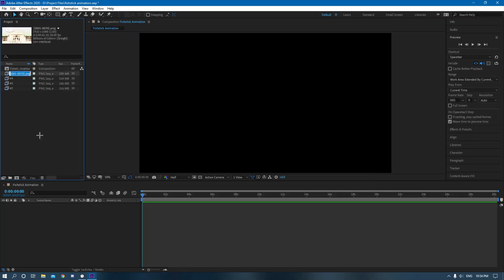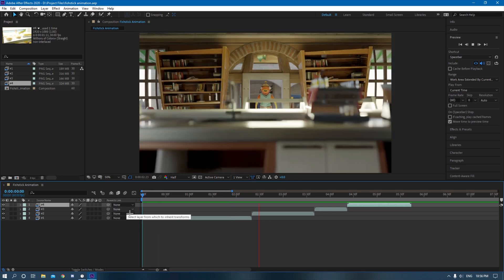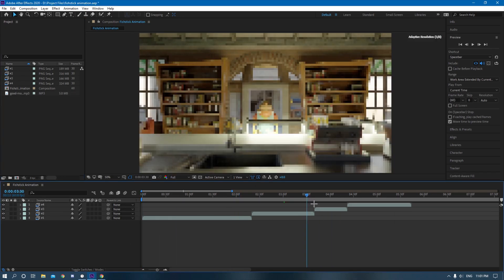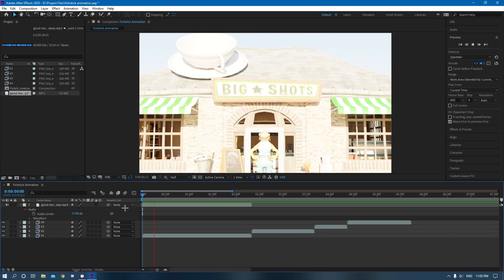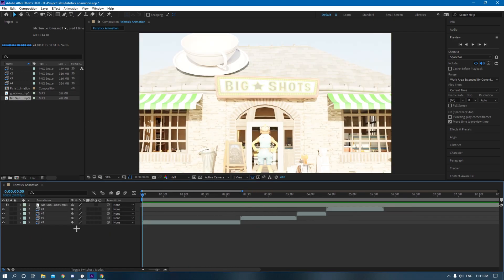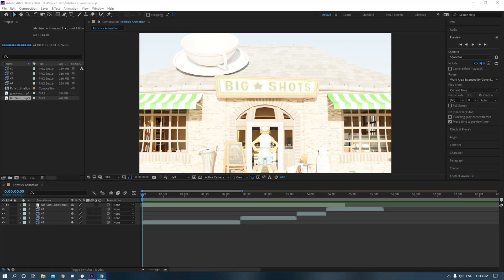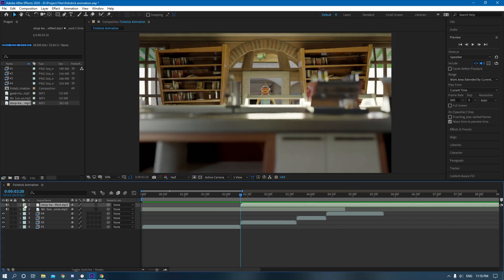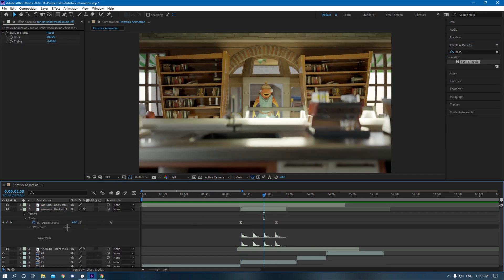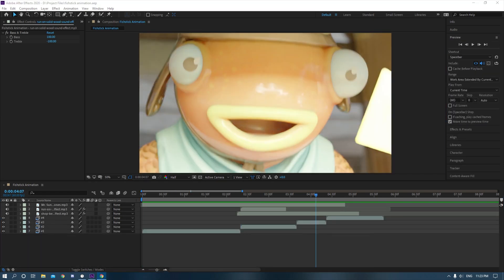I then brought all my render clips into After Effects and started compositing, adding some other effects. I had to manipulate the levels of the blacks and whites because I was using the Filmic Log color space, which kind of flattened out the colors, so I used After Effects just to bring some of those colors back.